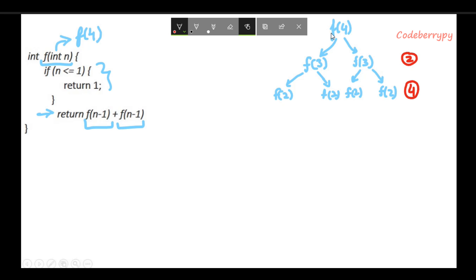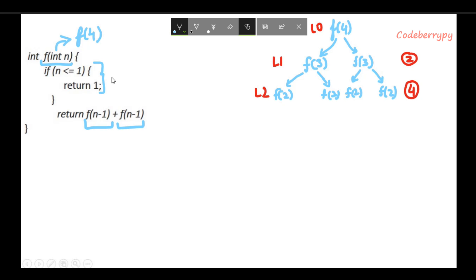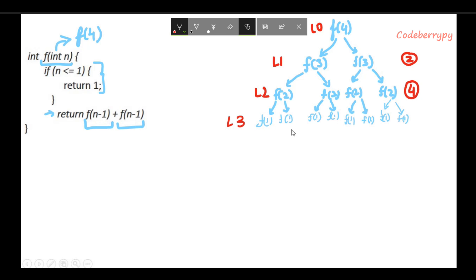The first time the function was called this was level 0, the next one was level 1, and this is level 2. When the functions at level 2 are evaluated, the if block is again not satisfied, so the code jumps to the return statement where there are again two successive function calls. Therefore at level 3 the number of function calls is 8.